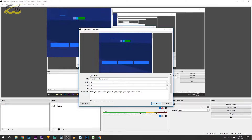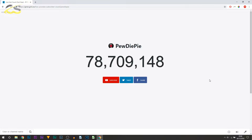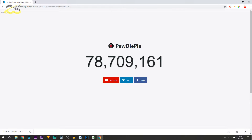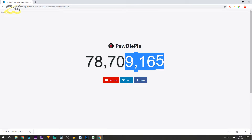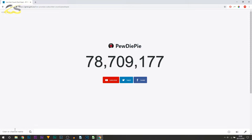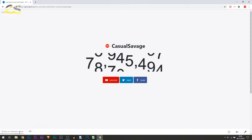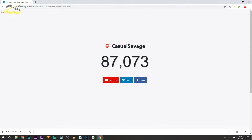Then we need to head over to your browser — a link to this website will be in the description. This is the website we're going to be using. I've used PewDiePie as an example so we know the sub counter will work, because his subs are literally always changing. To add your own, head over to the bottom left and simply type in your channel name — I'll type in mine, select Enter, and as you can see it will change just like that.